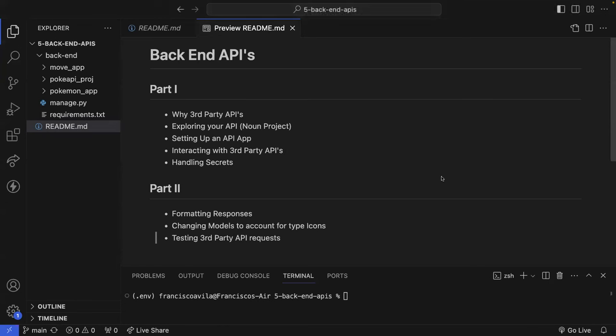Today we're going to be talking about back-end APIs. In part one, we're going to be covering why third-party APIs within the back-end framework, exploring your API — we'll be utilizing the Noun Project for this lesson — setting up an API app, interacting with third-party APIs, and handling secrets within your Django project. In part two, we'll talk about formatting these responses, changing models to account for type icons, and testing third-party API requests.